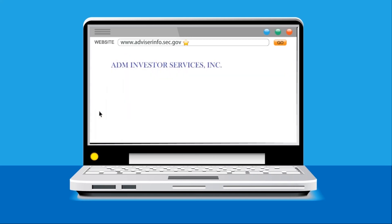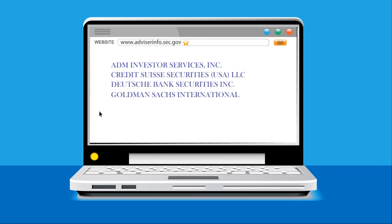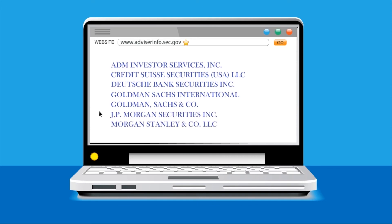ADM Investor Services, Credit Suisse Securities USA, Deutsche Bank Securities, Goldman Sachs International, Goldman Sachs & Company, JPMorgan Securities, and Morgan Stanley & Company.